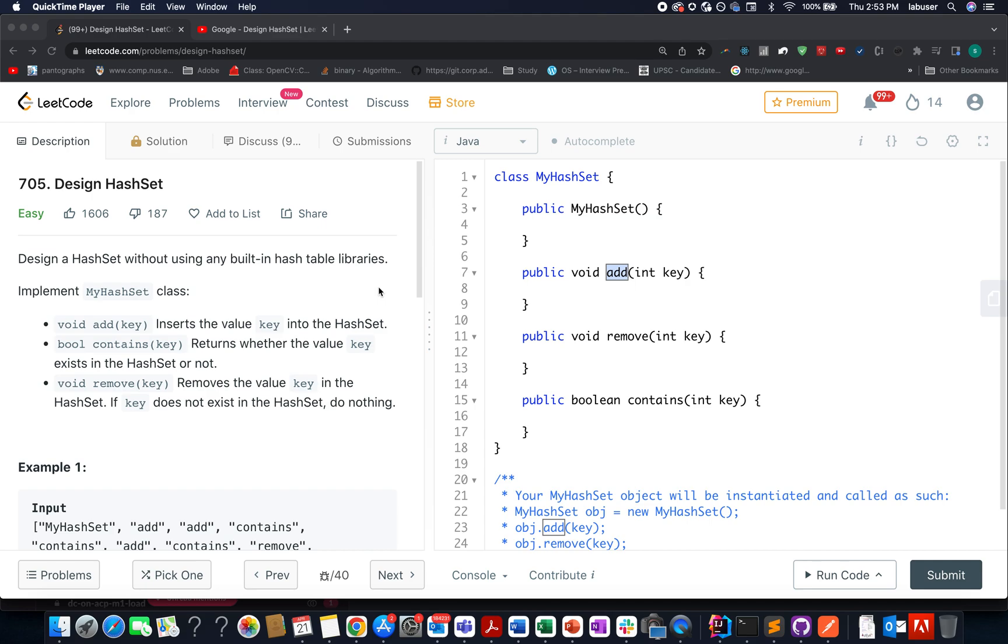Hello everyone, welcome to day 21st of April LeetCode challenge. My name is Sanchit Rudeja, I'm working as a software developer at Adobe, and today I present day 664 of daily LeetCode solution.